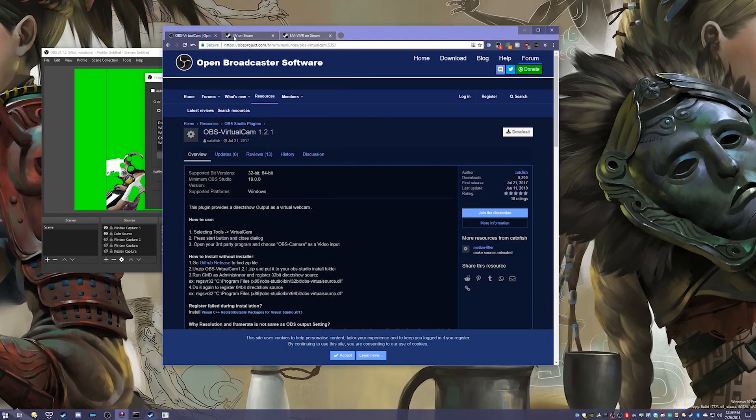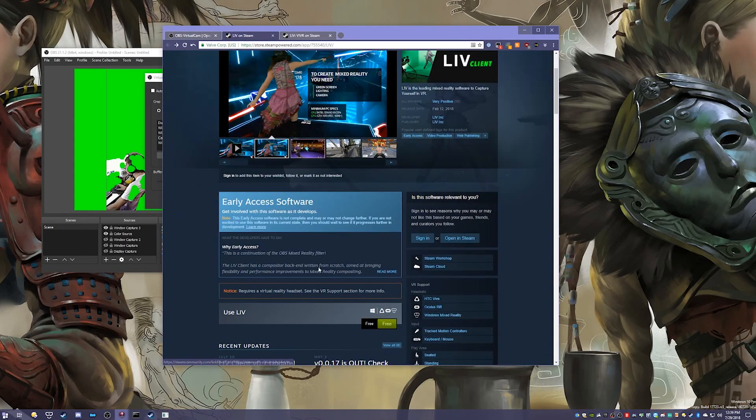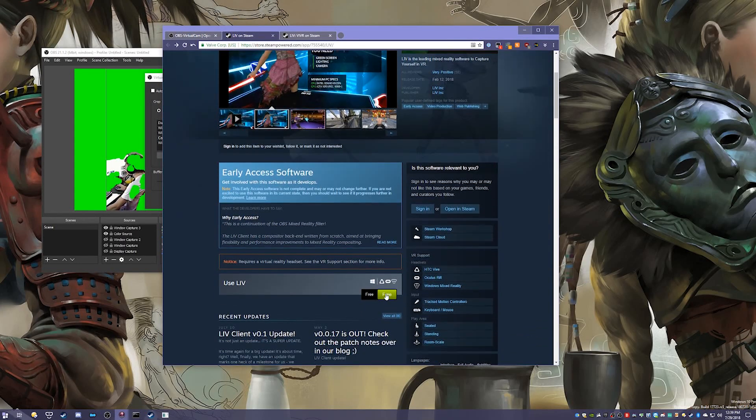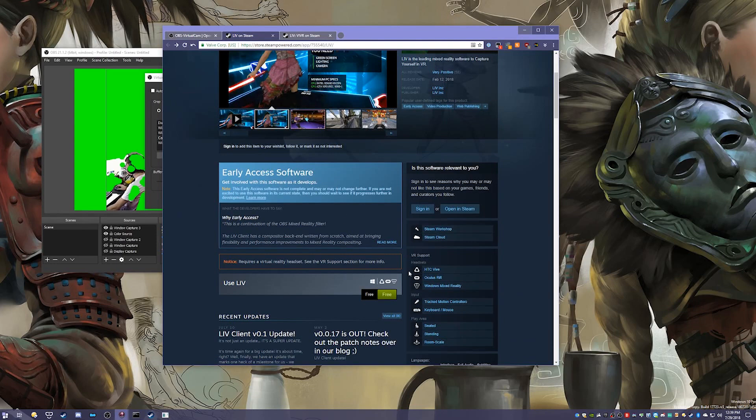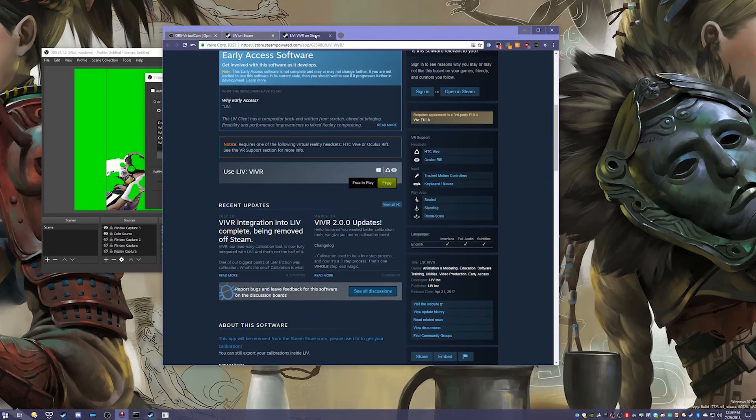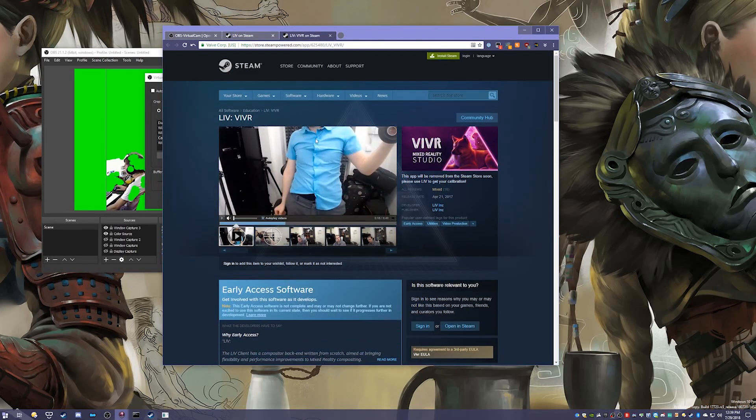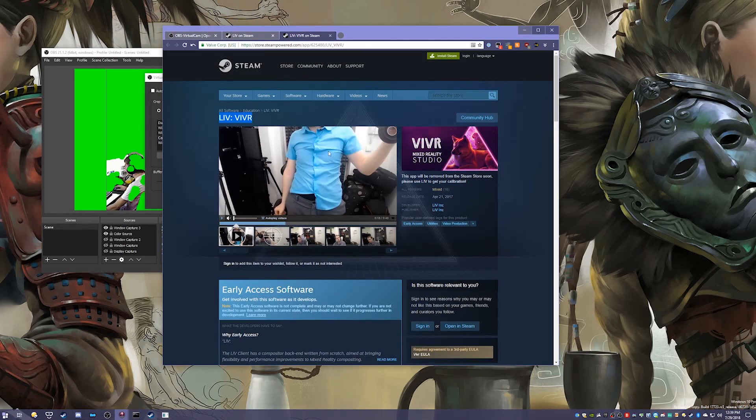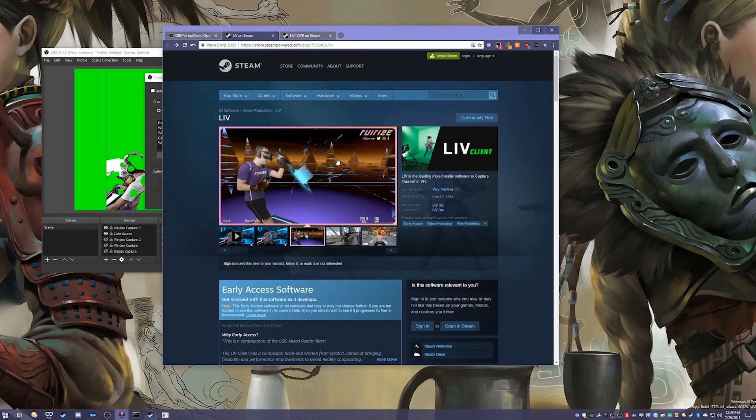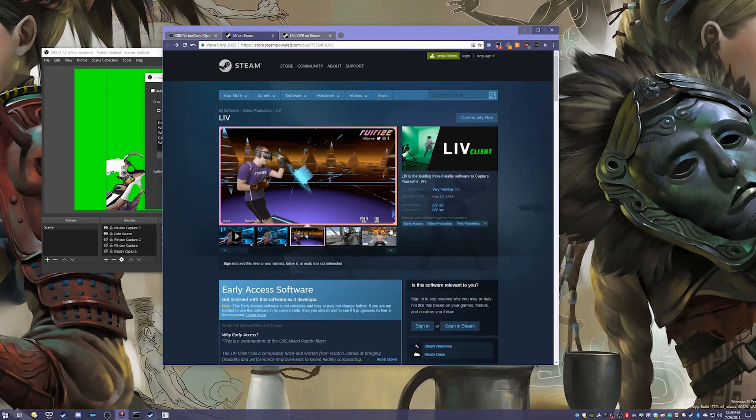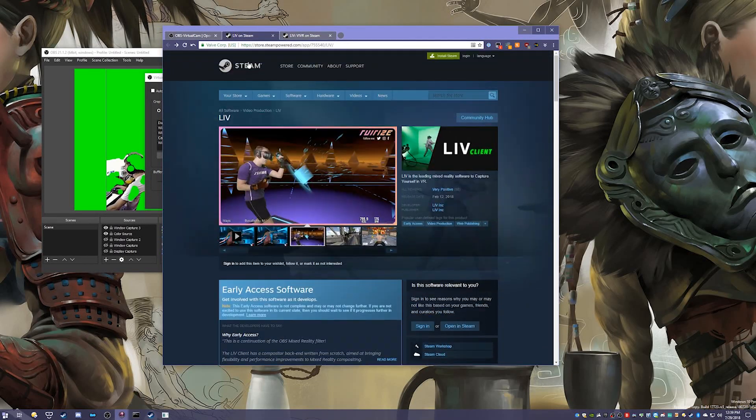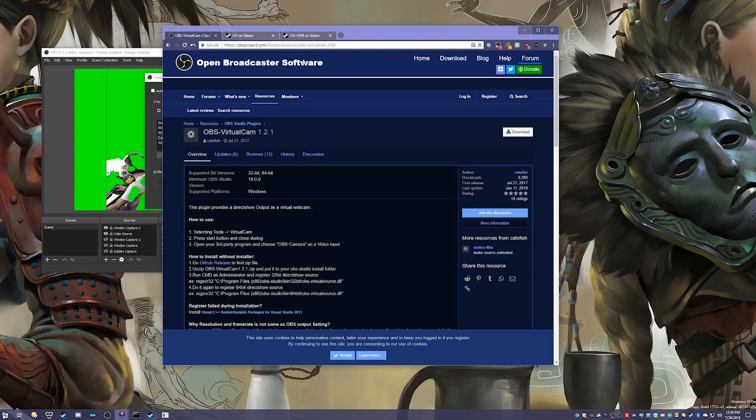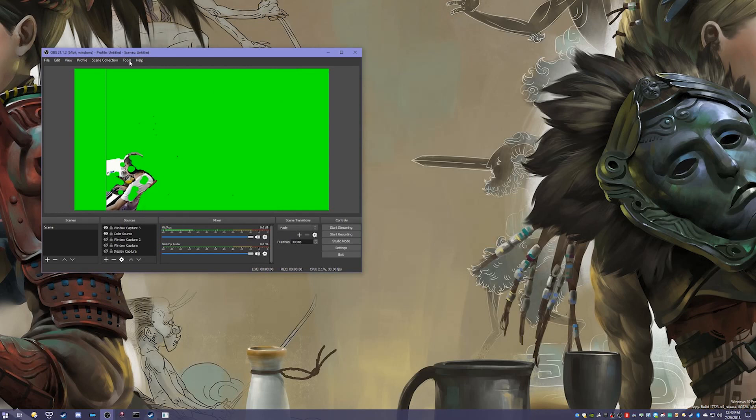The next few things you need are LIV on Steam. You click Free here and it should pop up asking if you want to open Steam. Just continue. This one is much harder to find—it's called LIV Viper, and you need this to configure the cameras for LIV. I already have both these installed, but both links will be in the description along with the OBS virtual cam. You're safe to close this, I believe.